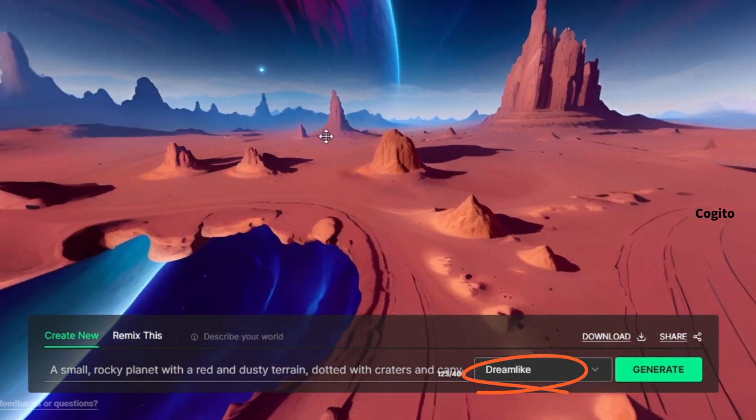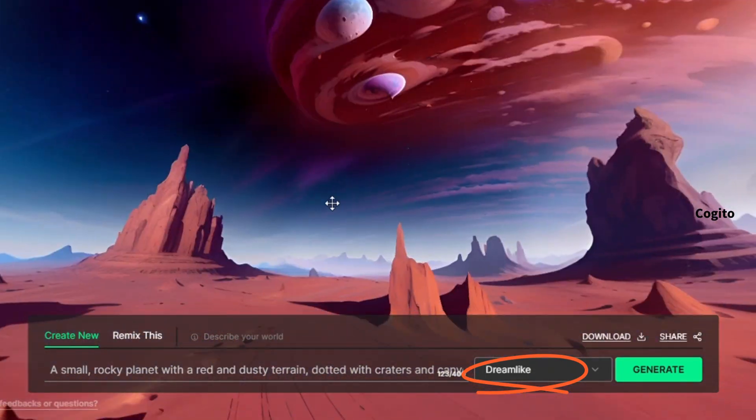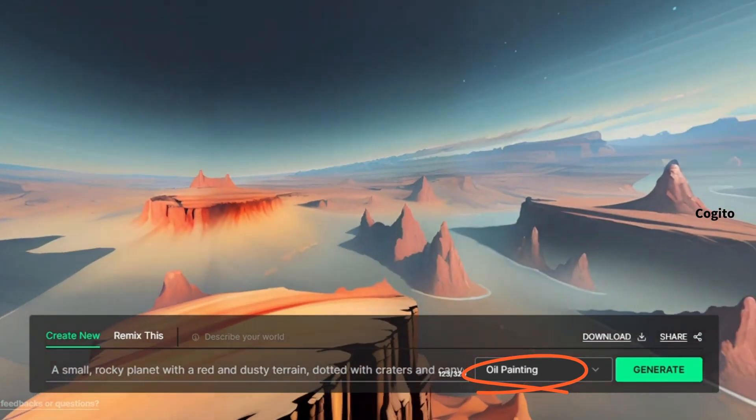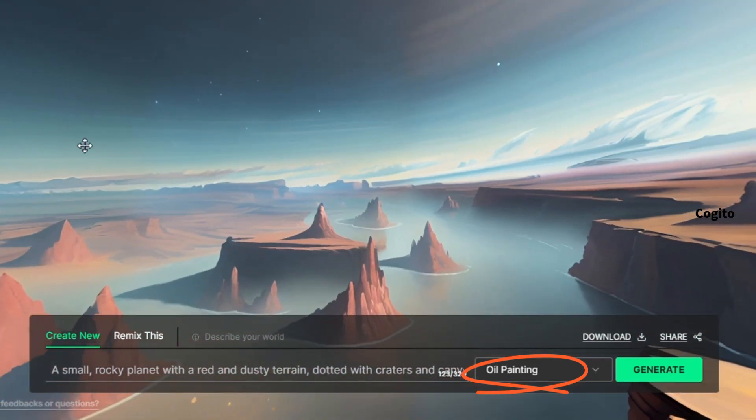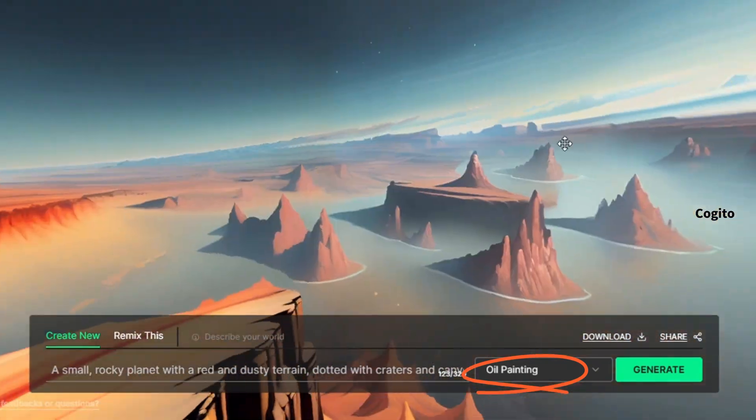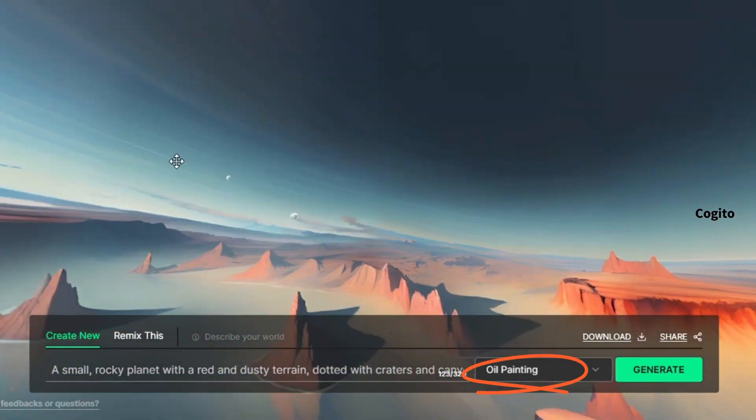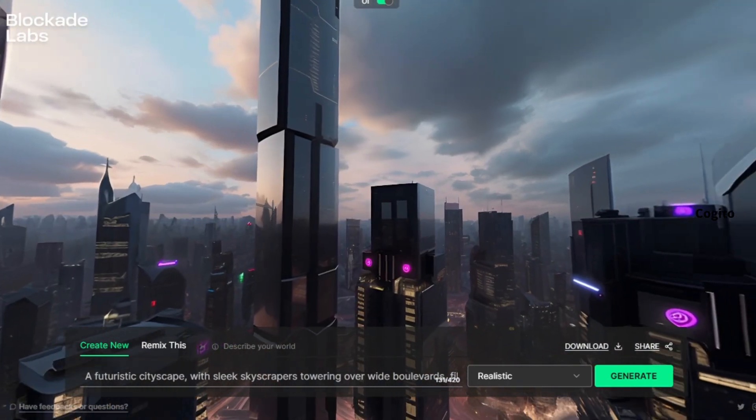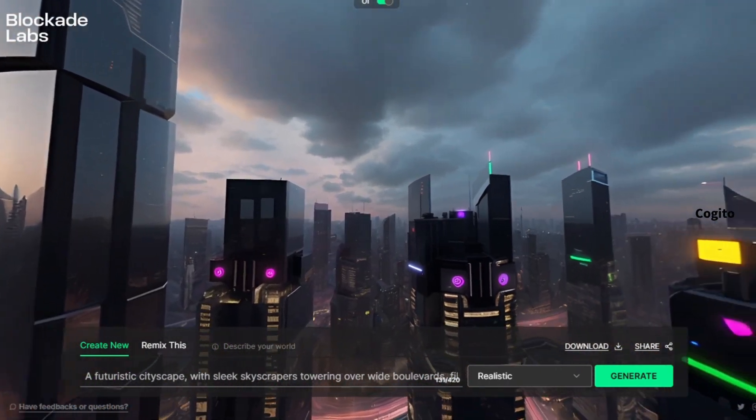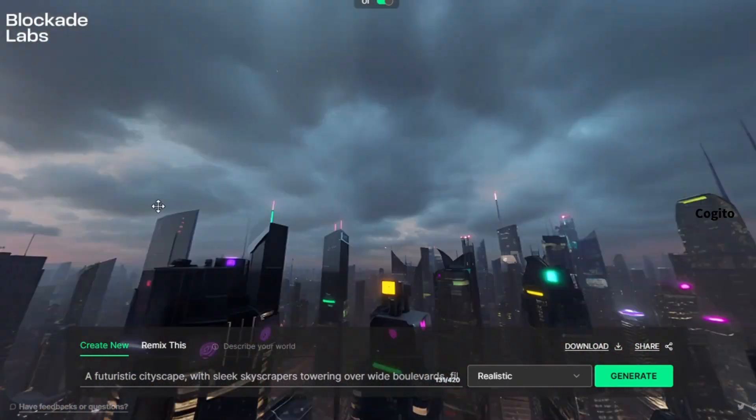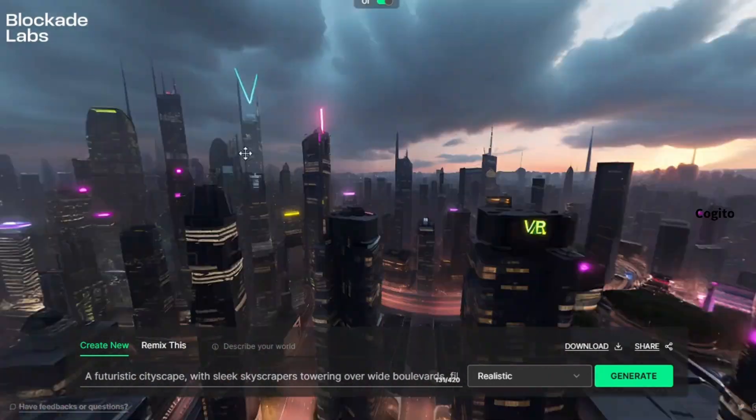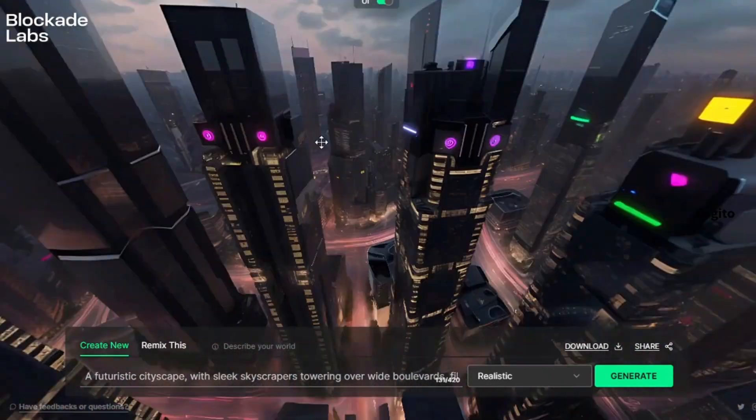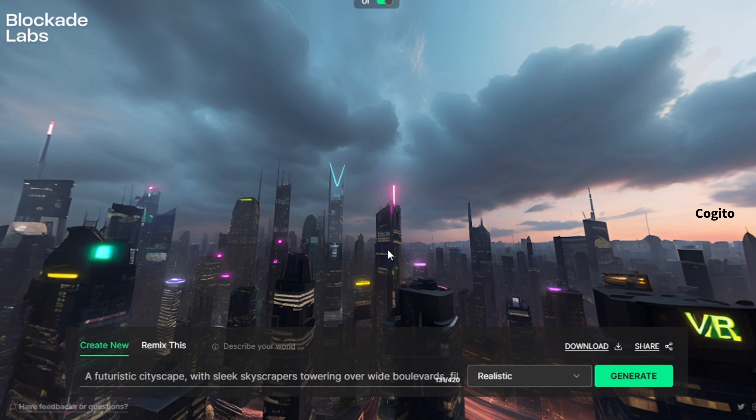When you're satisfied with your image, click on the download option to proceed to the next step. But before we do that, I'd like to show you some different imagination prompts and how they look. Now I will show you each prompt individually, and I would appreciate it if you could let me know which one you think looks the best. Remember, I have already provided these prompts in the description, so be sure to make use of them to achieve the best results.